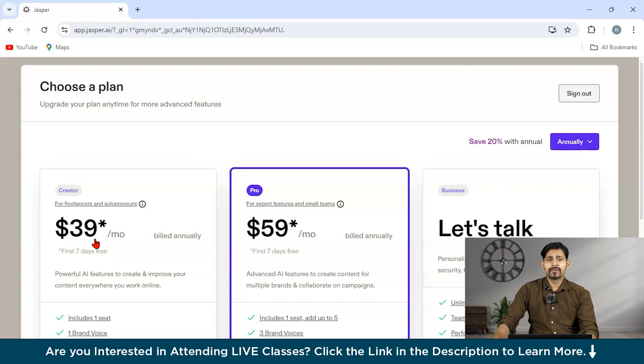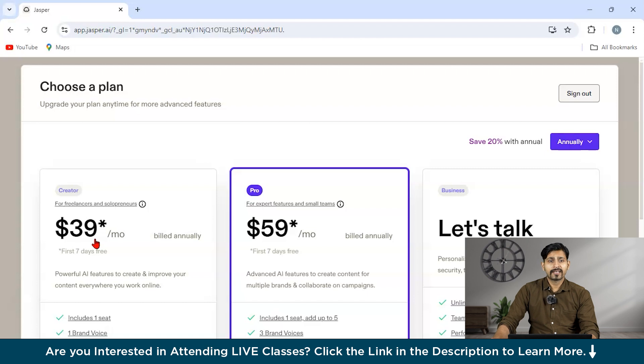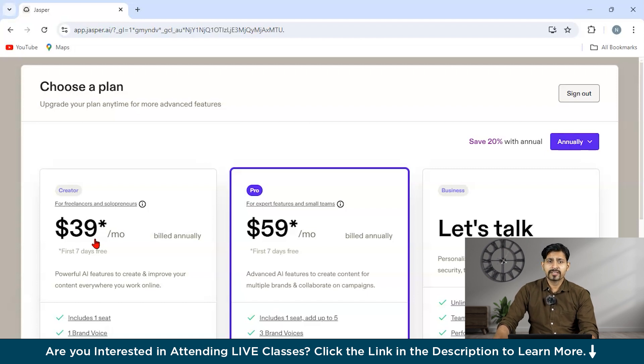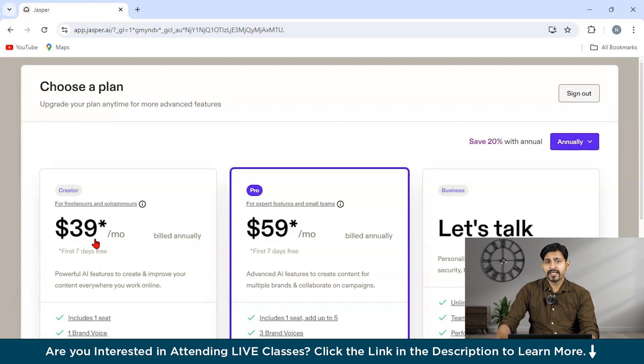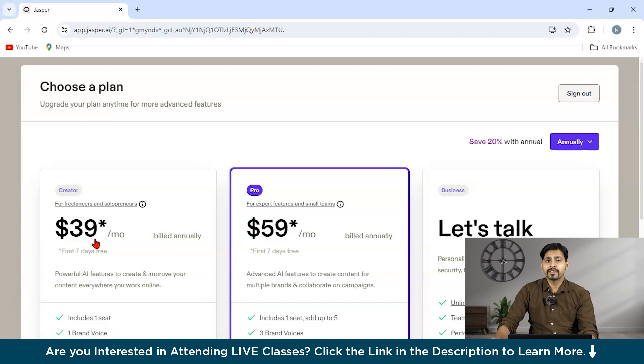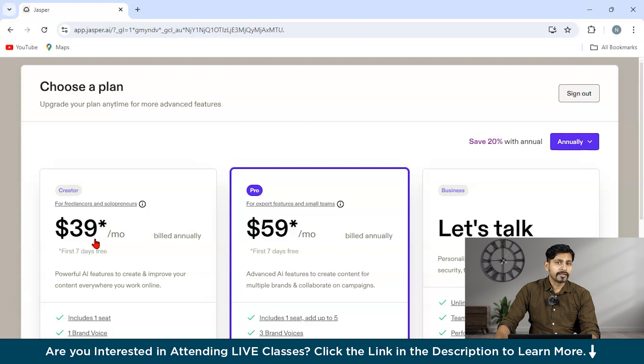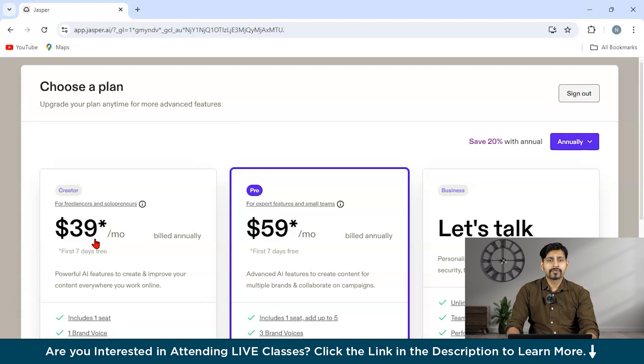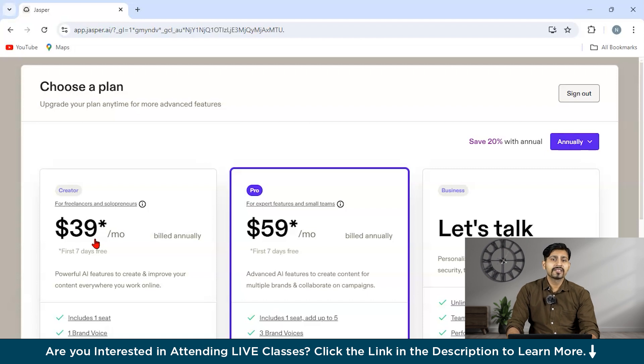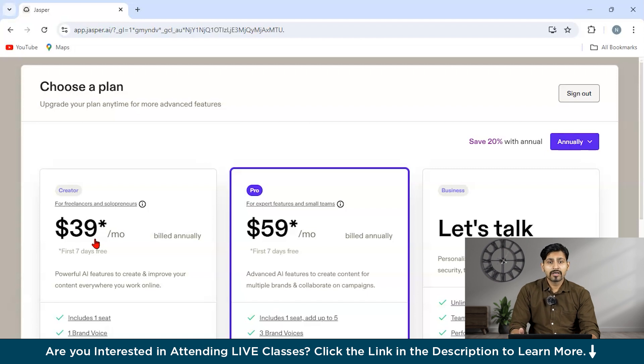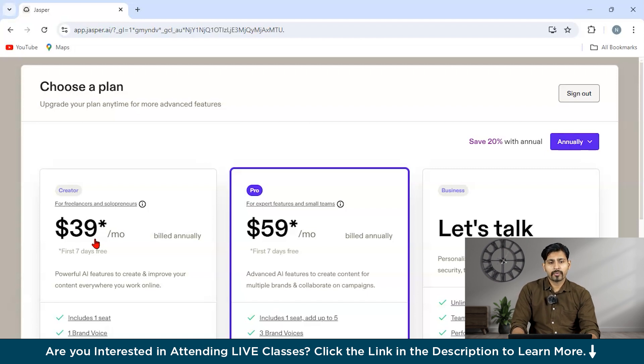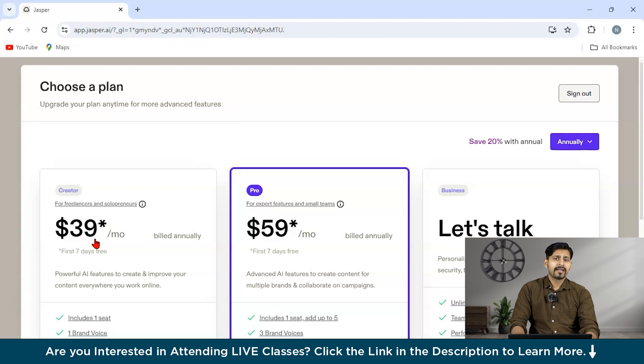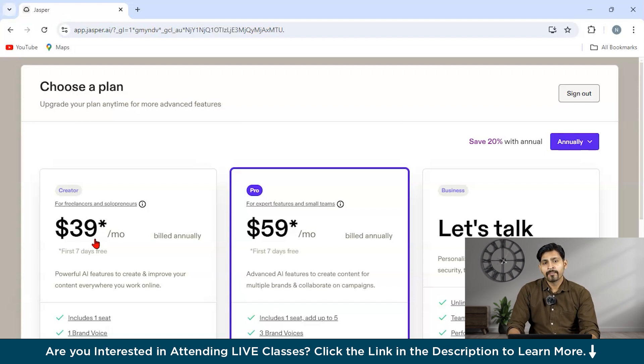Now, it is also a very user friendly and a solid choice for businesses of all sizes. One of Jasper's standout features is brand voice. Basically, it allows users to integrate their unique brand identity into the AI generated content. This ensures that the content which Jasper is creating matches the company's tone, style and overall brand identity. Jasper can even learn specific details about the company, such as product catalogues, audience preferences and key talking points. So overall most of you can think it's in preference to the businesses and it is also one of the most amazing tools.